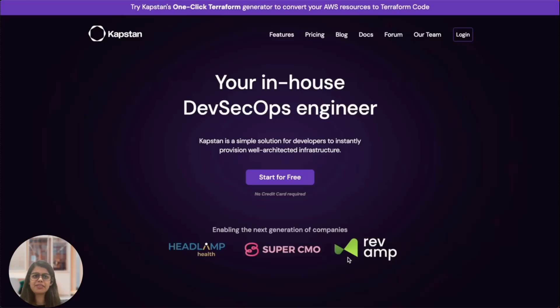Hello, I'm Sakshif from Kapstan, your in-house DevSecOps engineer. Kapstan is a simple solution for developers to instantly provision well-architected infrastructure.